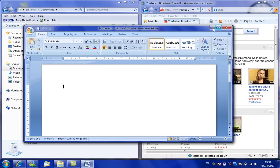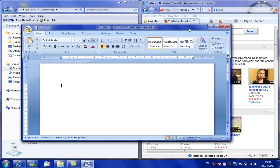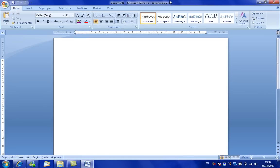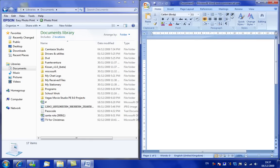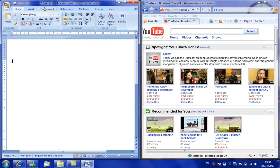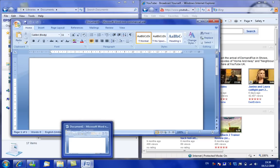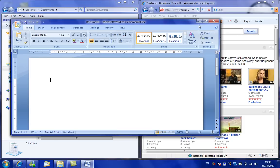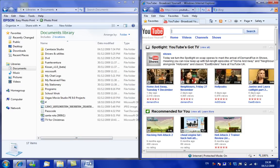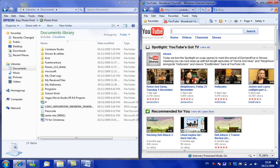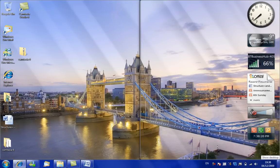If you grab it and drag it up to the top it'll expand to fill the screen, and the same with the right and left. Also, these here give you a sort of preview — if you hover over one it'll expand to show you. You can view your desktop by clicking that button on the far right, and then press it again to go back.